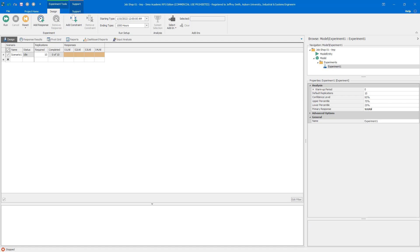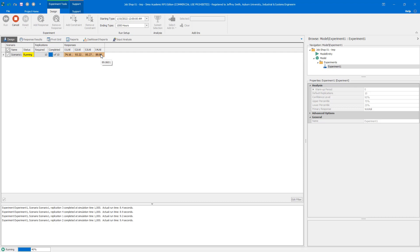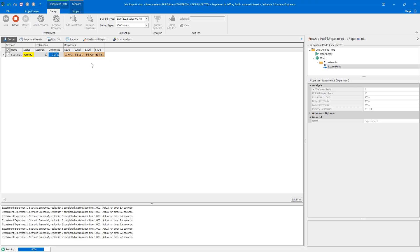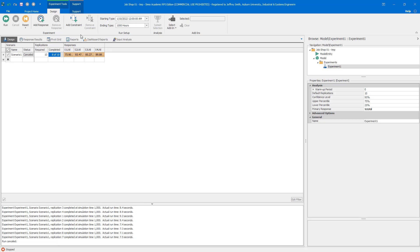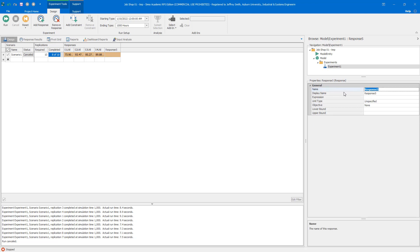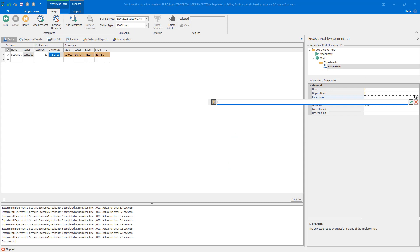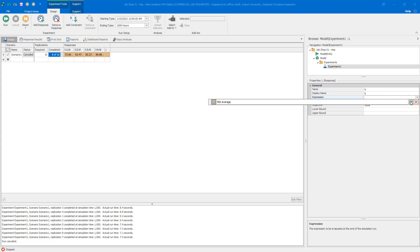I'll do a quick run to verify the utilization values are within expectation before spending more time on configuration. The values are well within the realm of what I expect. Now I'll add the remaining two experimental responses: L for the average number of entities in the system using the NIS state statistic average, and W for average time in system.